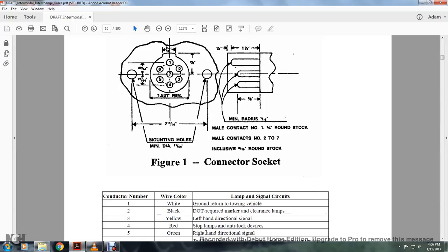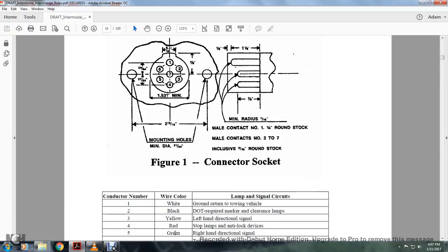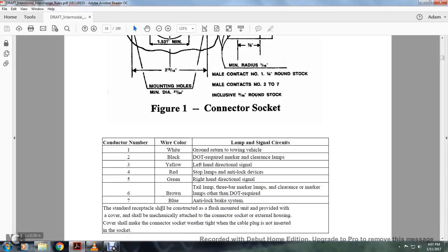Code 5, green — right-hand directional signal. Code 6, brown — tail lamp, side marker lamps, clearance and marker lamps, DOT (Department of Transportation) required. Code 7, blue — located in the center — anti-locked braking system.